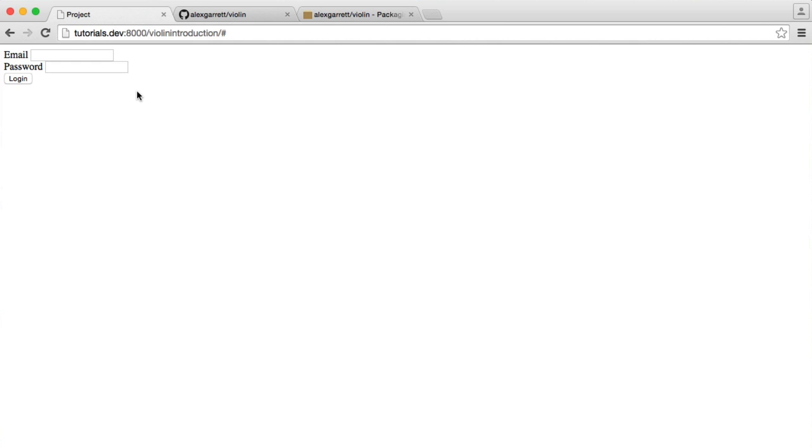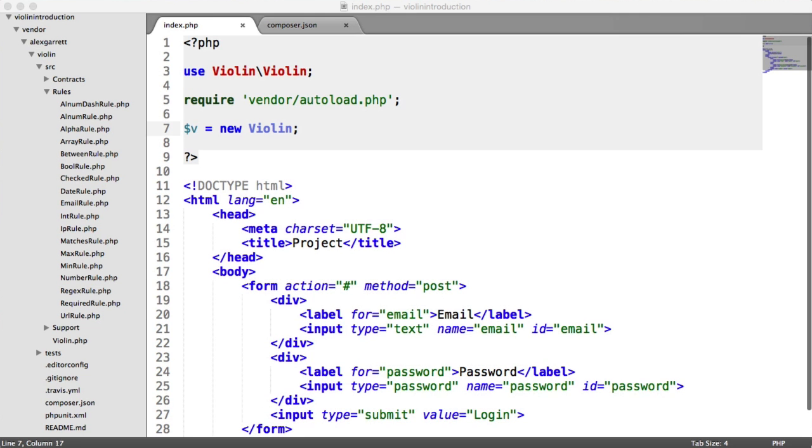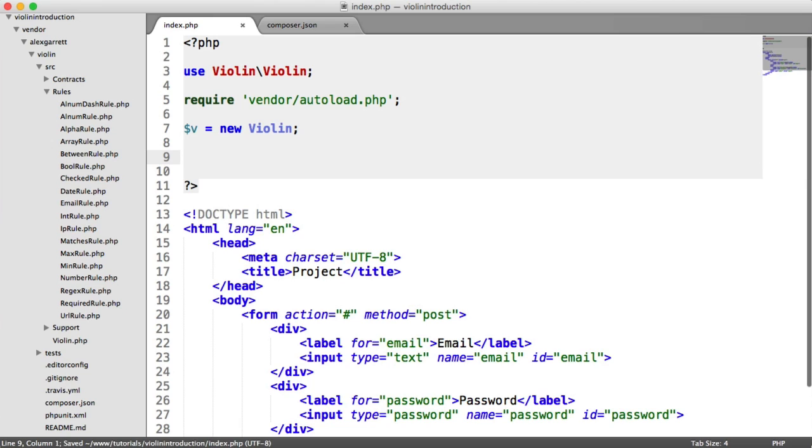So we can go ahead and hit Login. That submits this data through to that page. So what we're going to do at the top of the page here, once that form has been submitted, is first of all, check whether some data has been submitted. Then we're going to assign the values of that posted email and password to two variables. We can then pass them into our validator.